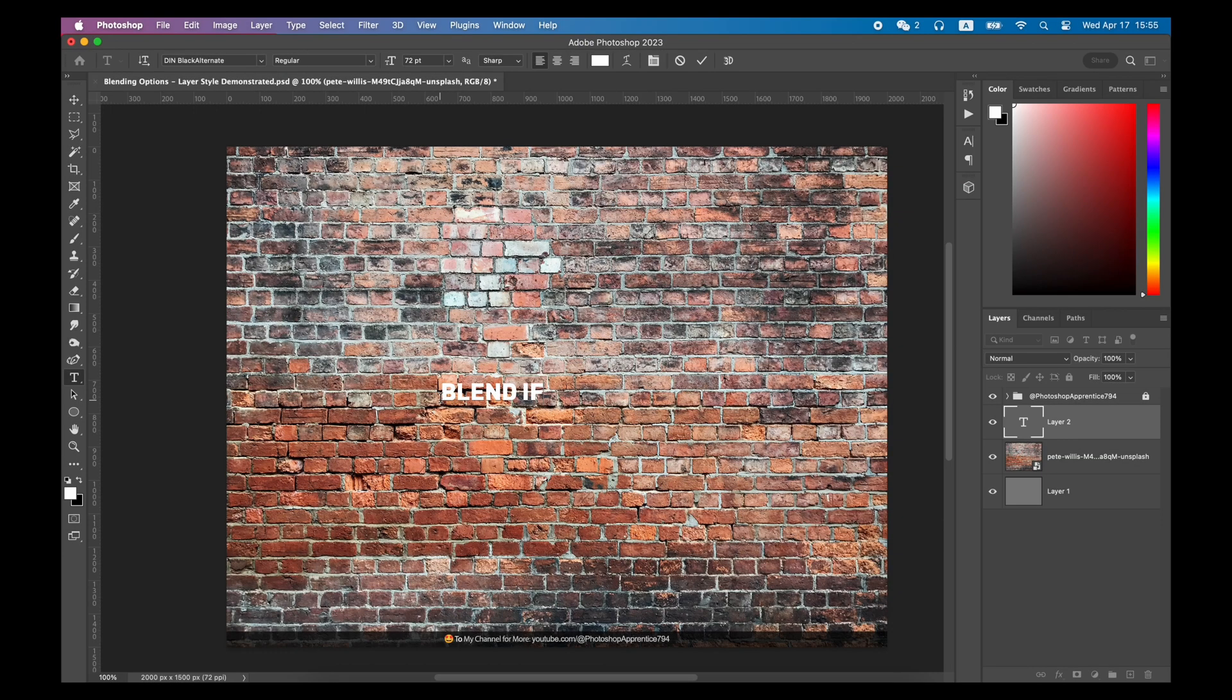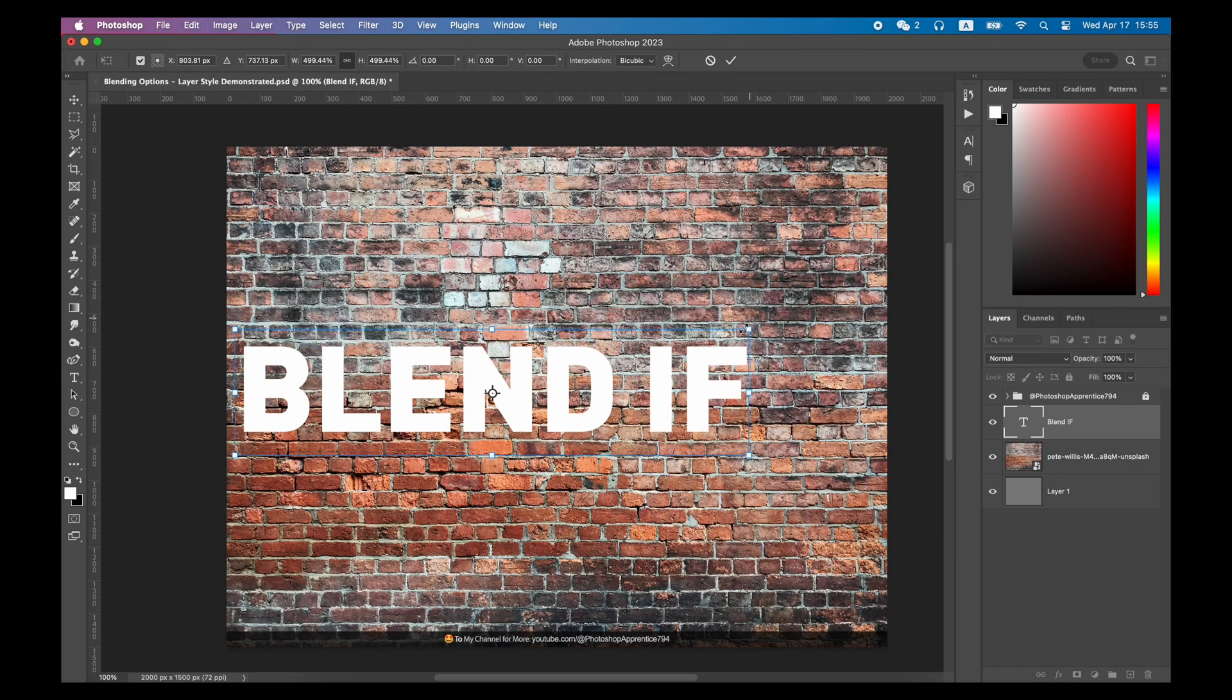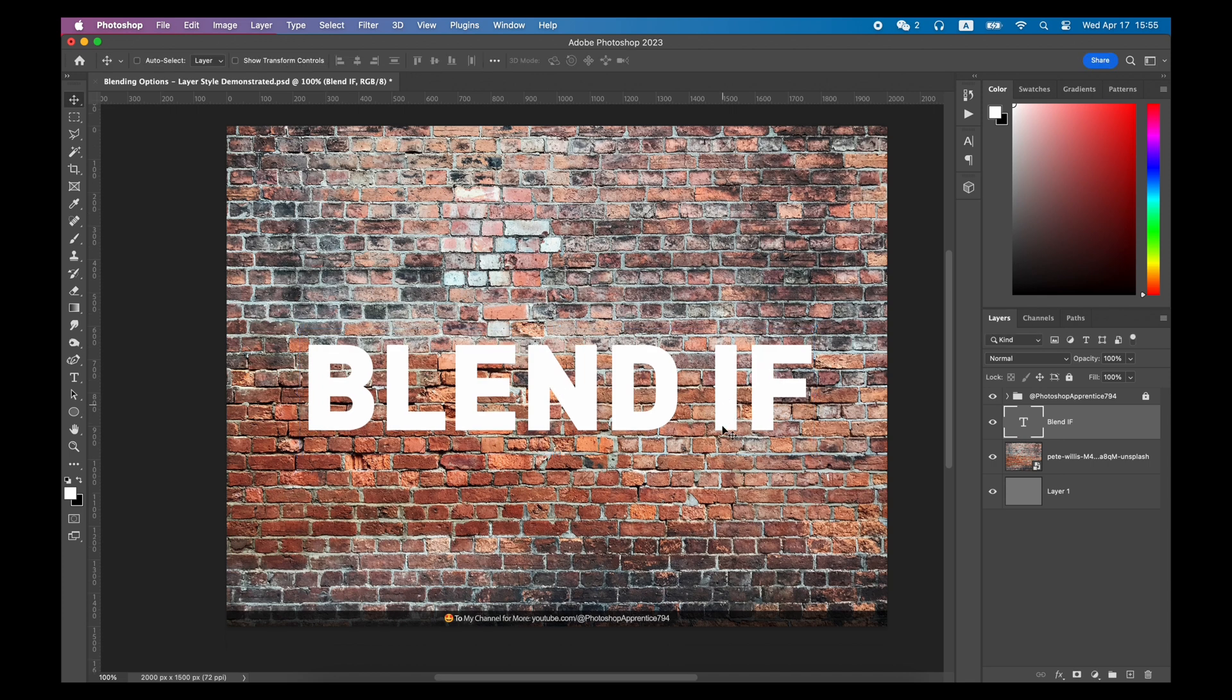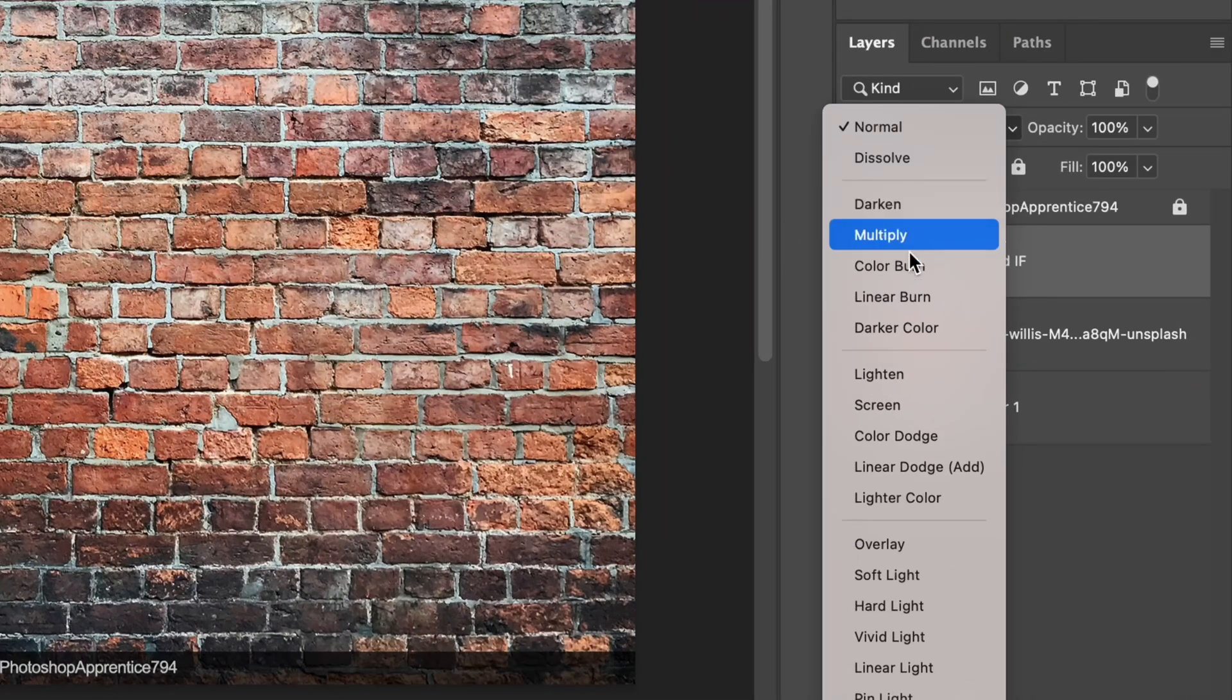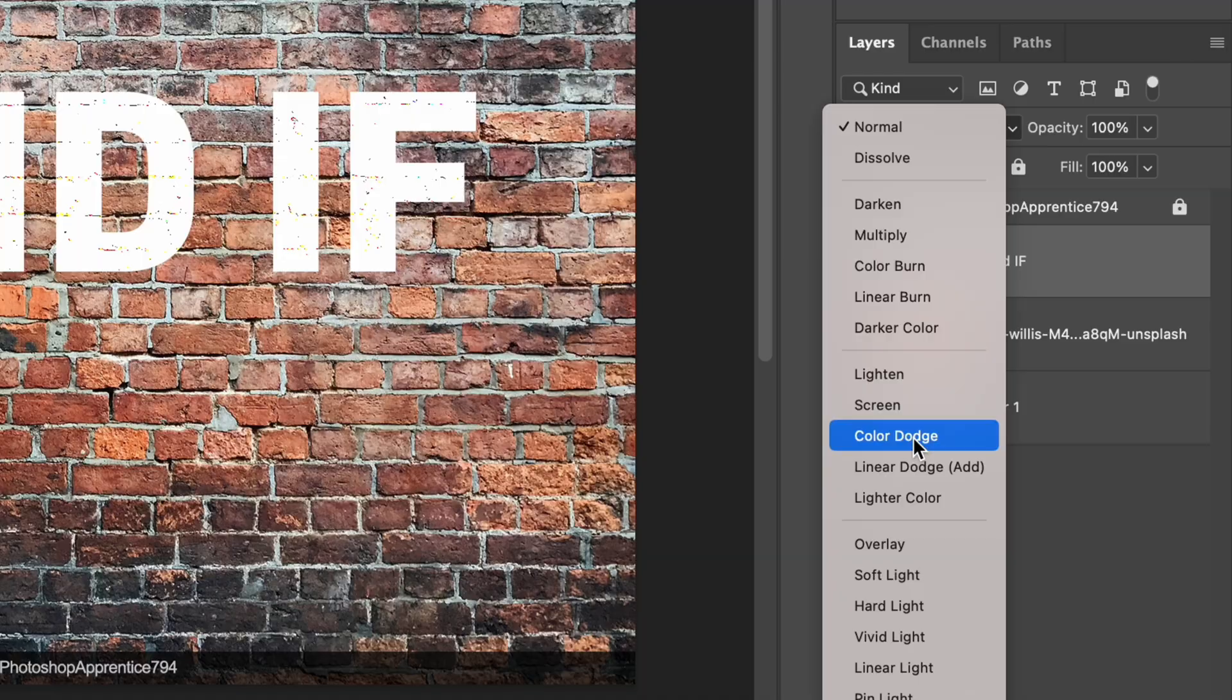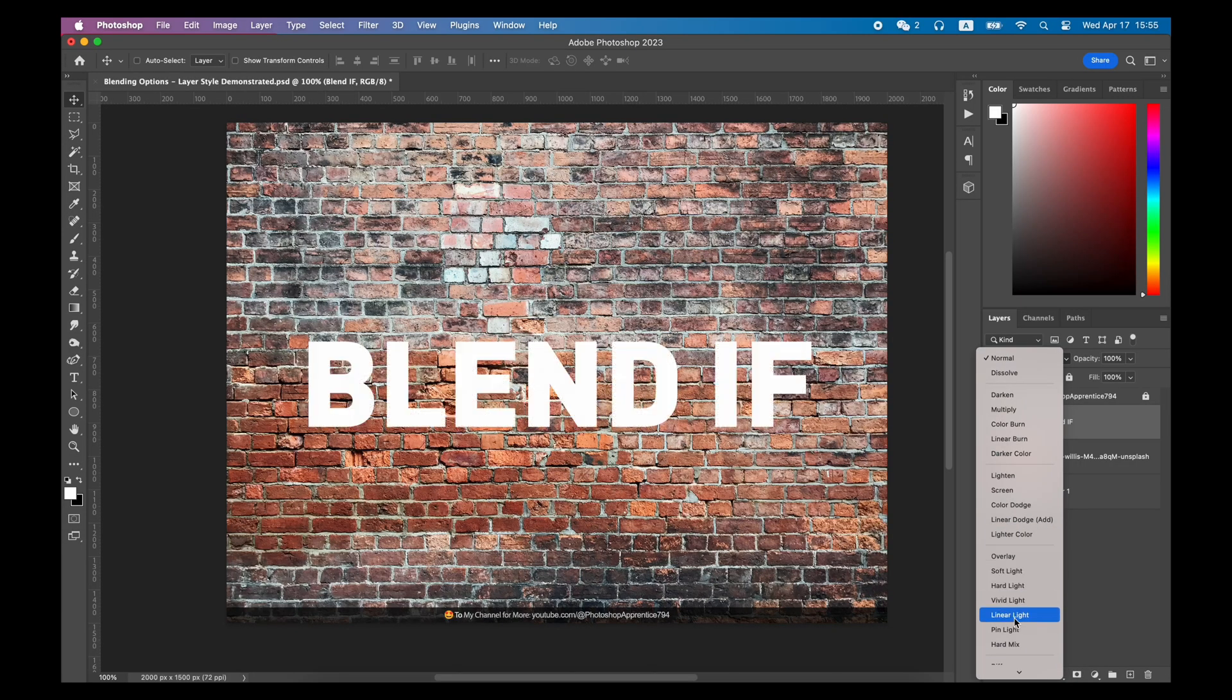Another example is when we want to show something from the under layer. For example, in this case, I want the text to get some of the texture from the wall. Just using the blend option is not good enough.